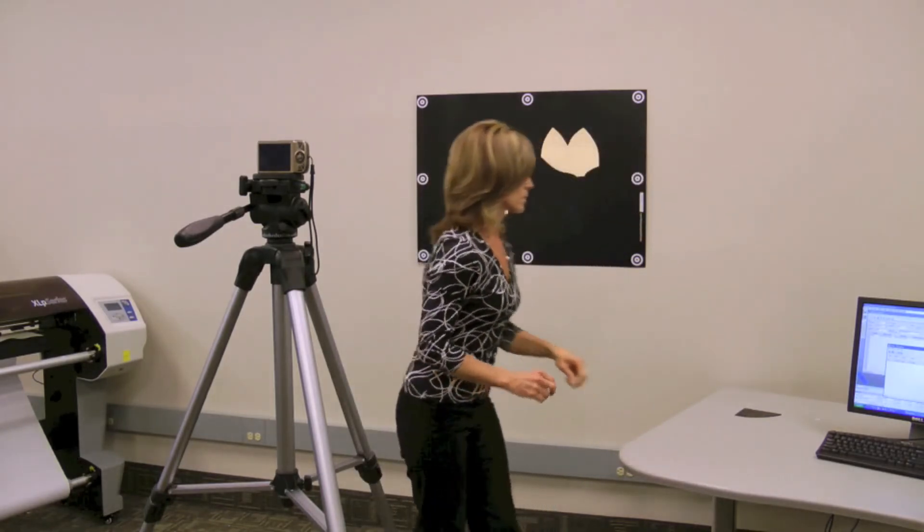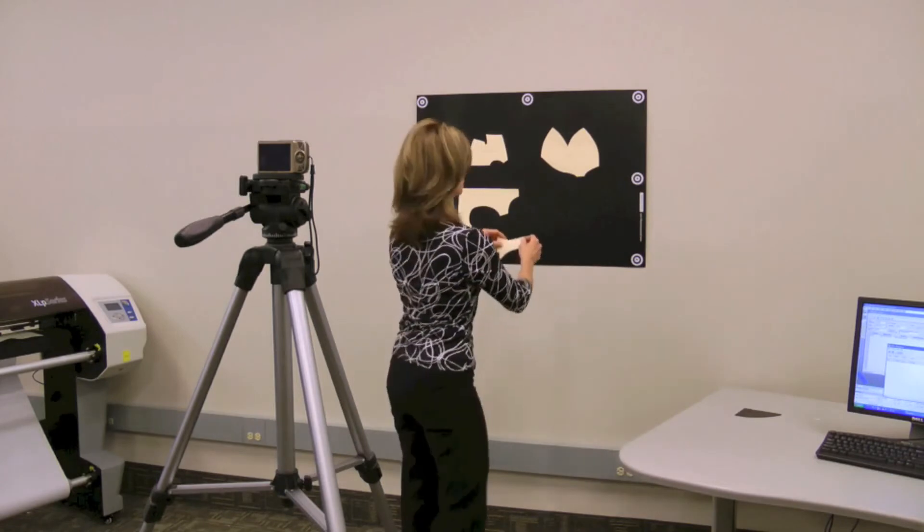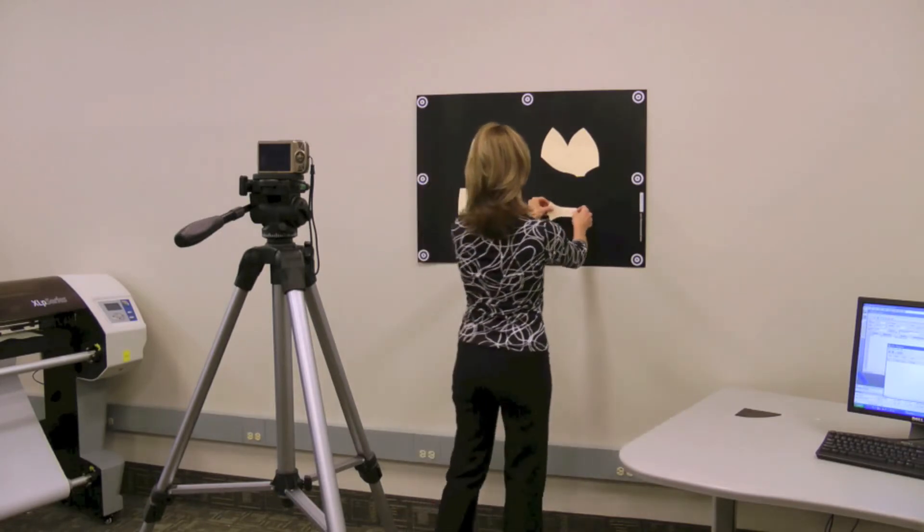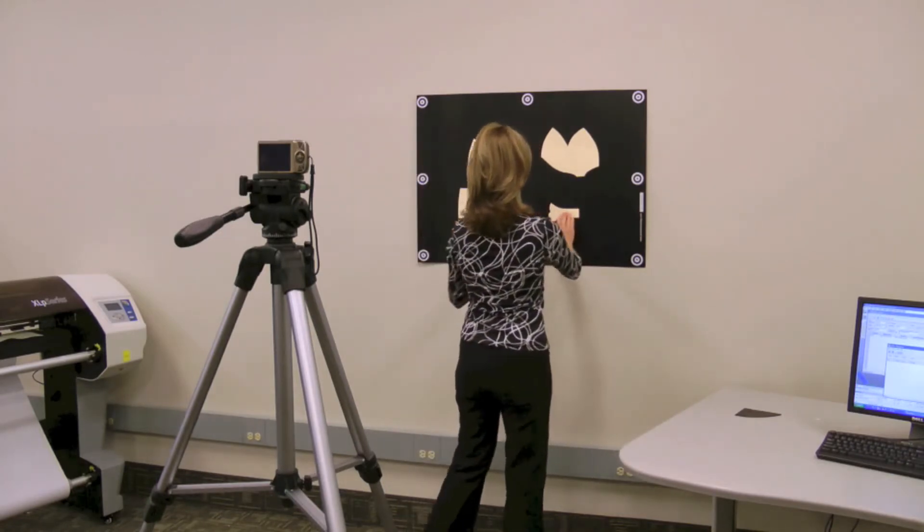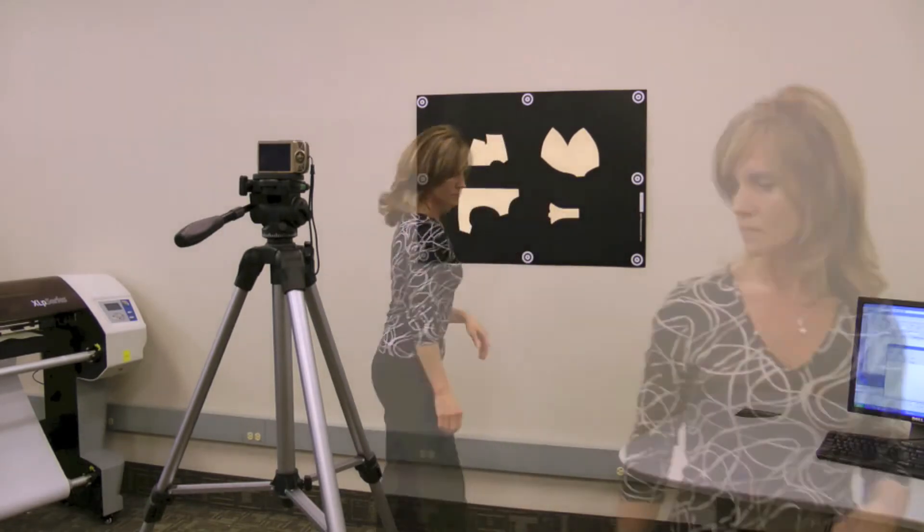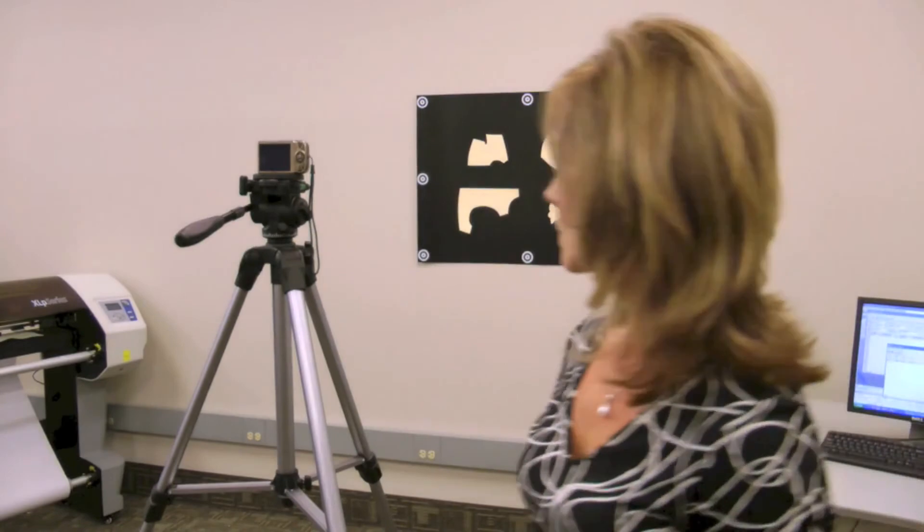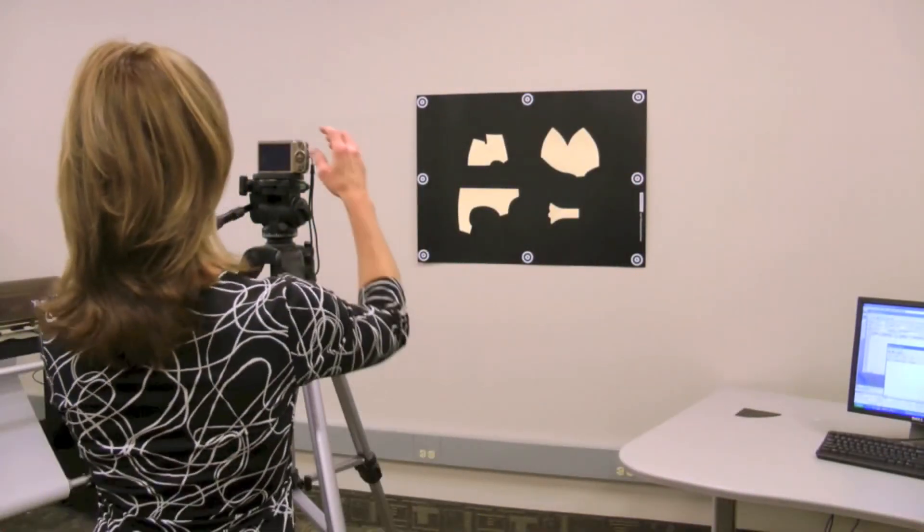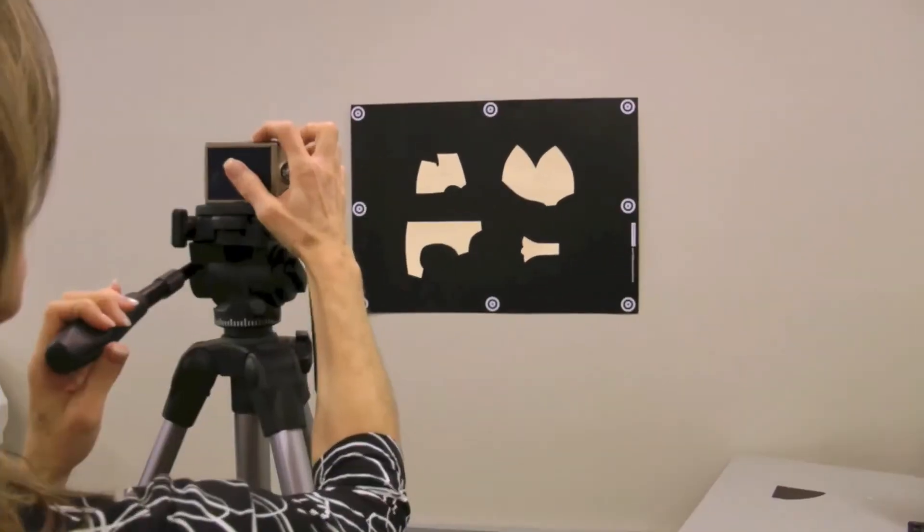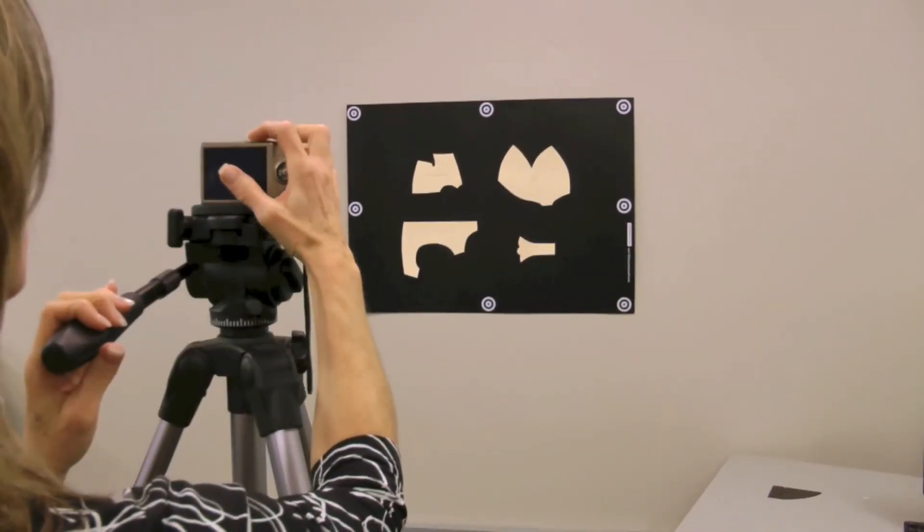The targets enable the AccuScan software to interpret the scale and perspective of the pattern images and accurately convert them to digital piece data for use in the AccuMark system.